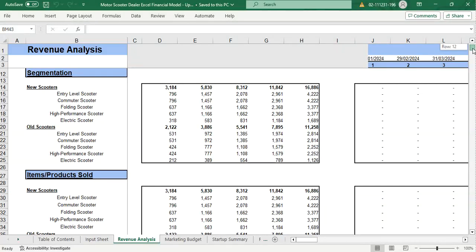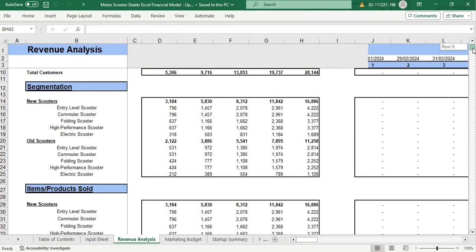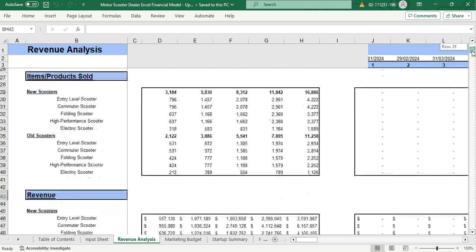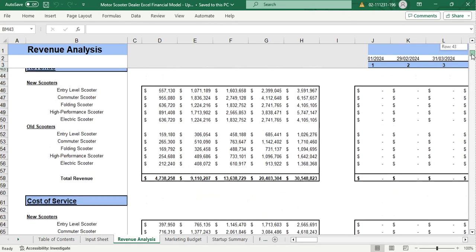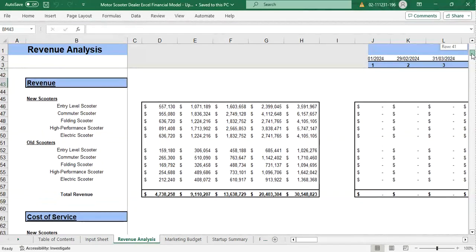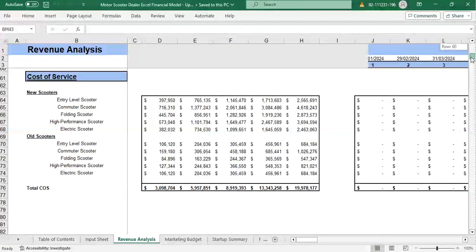It shows us how much of our total customers are from each of our revenue streams in a segmented manner. Then we have the total number of products sold, the total revenue, and the cost occurring on the total revenue.